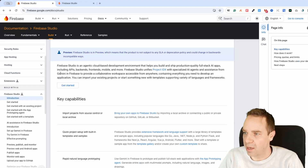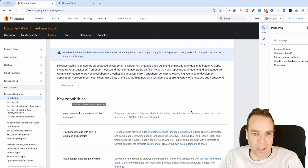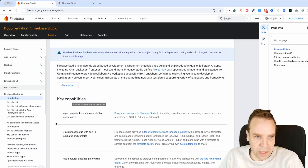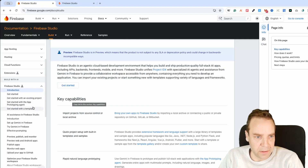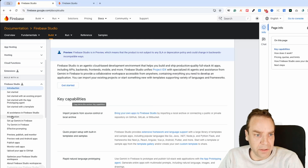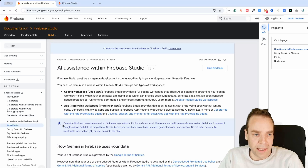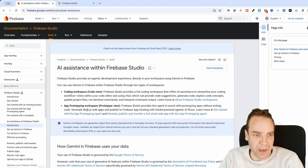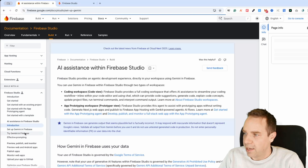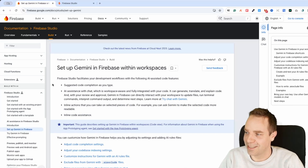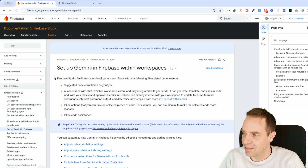Here is the complete documentation where you can read everything in detail — how Firebase Studio works, how to get started, and what it's capable of. You can also see the AI assistance section in Firebase Studio, and the Gemini integration, which is really cool.